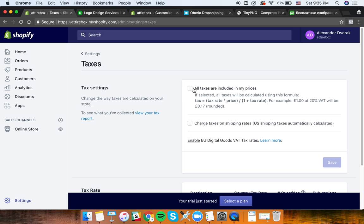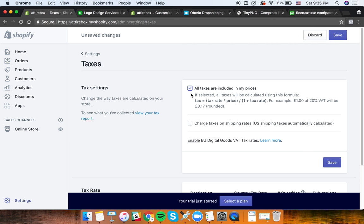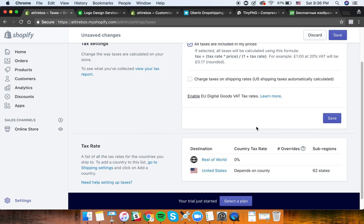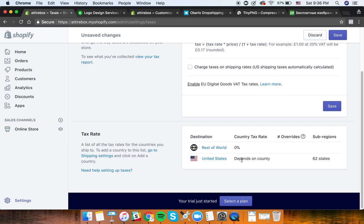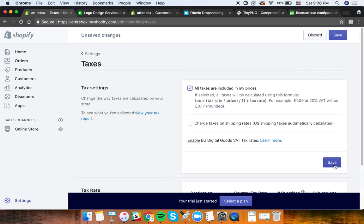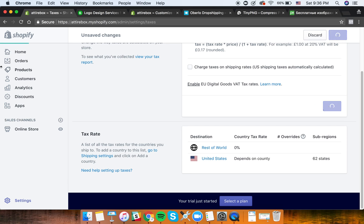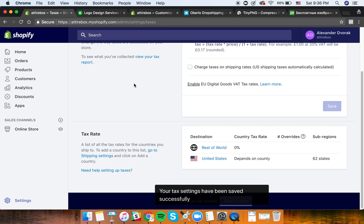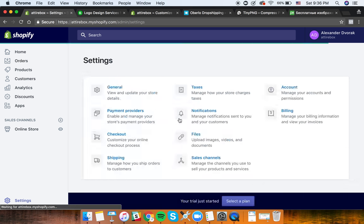For taxes, I would check 'All taxes are included in my prices'. The option to charge taxes on shipping rate is not needed. Whether you charge tax depending on your county or state will depend on your specific situation, so that's something to consult with your accountant.